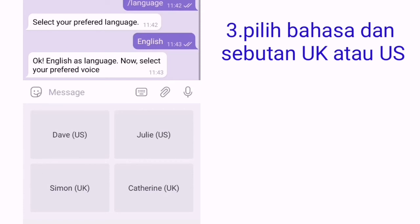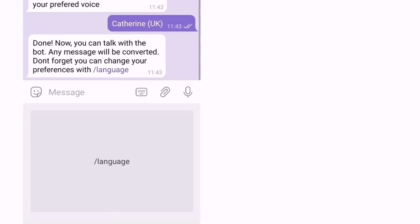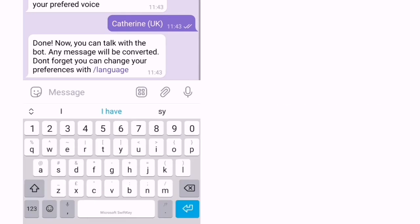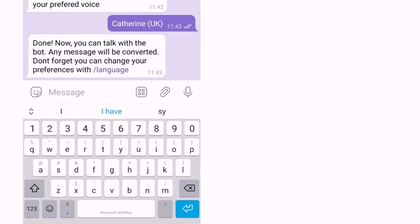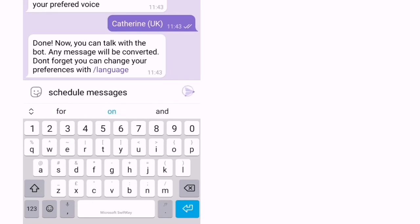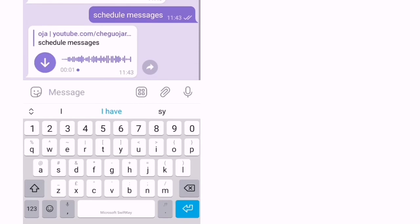Ambil siapa, US ke UK. Then kita masukkan kita punya teks untuk tukar kepada audio. Contoh, then kita send. Dia akan buat tukar kepada teks kepada audio.